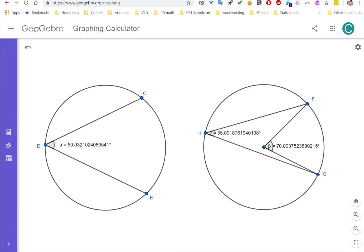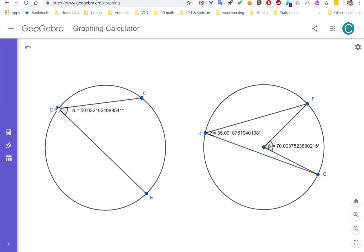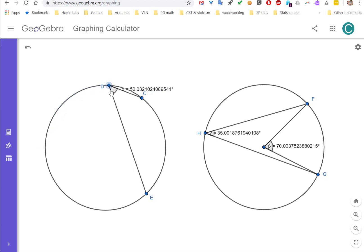I've got two circles in GeoGebra. On the left there's one inscribed angle: angle CDE contains arc CE. On the right there's both a central and an inscribed angle, both containing arc FG. Looking at the left circle first — if I don't move endpoints C or E but move vertex D, I'm creating a totally different inscribed angle. Right now it's measuring just a tiny shade over 50 degrees.